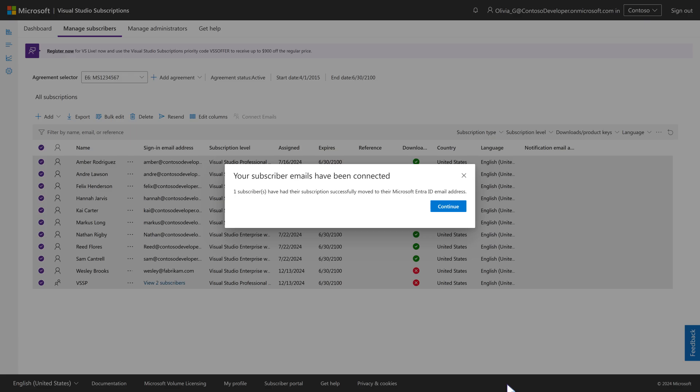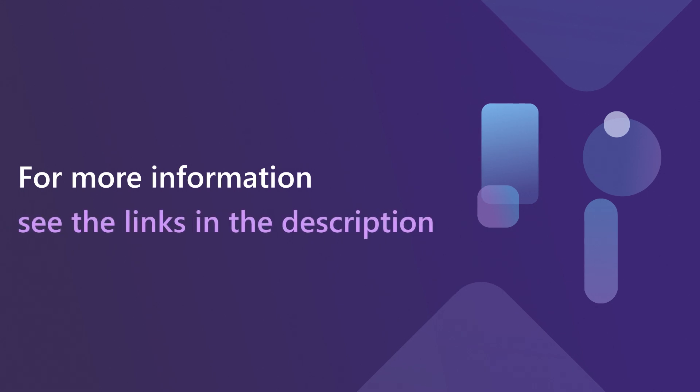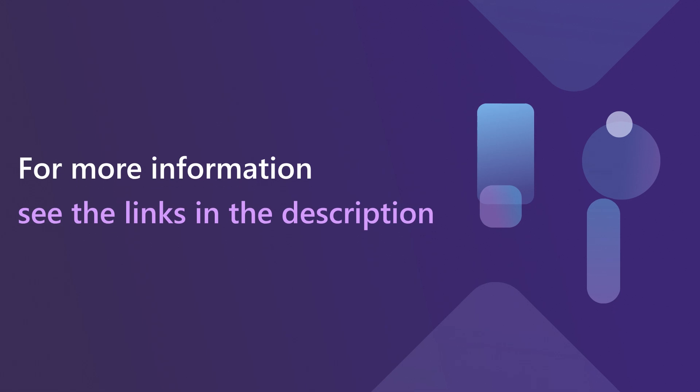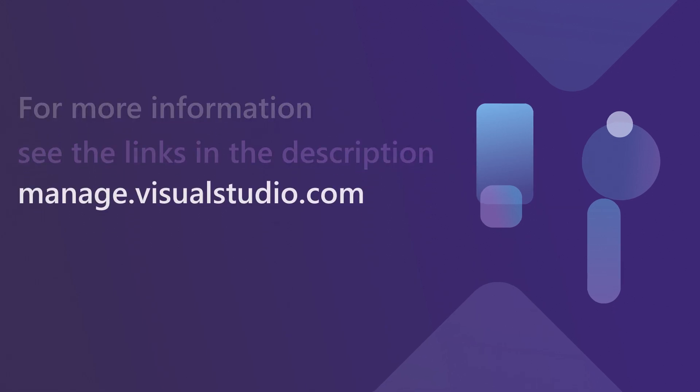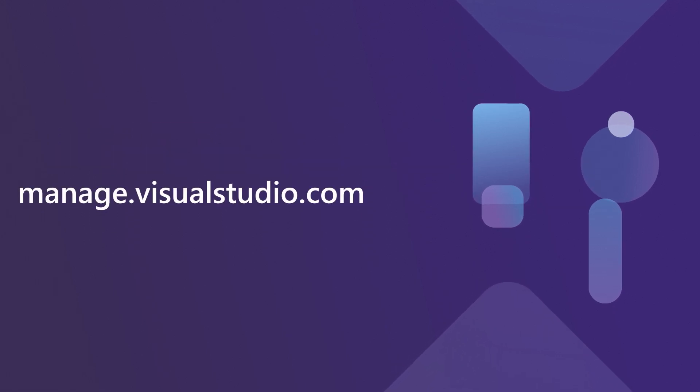For information about the Connect Emails function or on Managed tenants such as M365 or Microsoft Entra, see the links in the description below. Visit manage.visualstudio.com today to assign and manage your subscribers. Thank you.